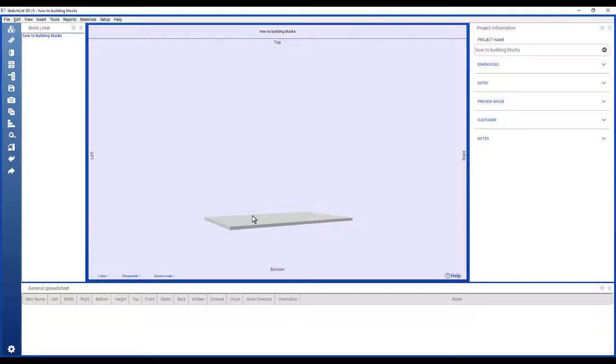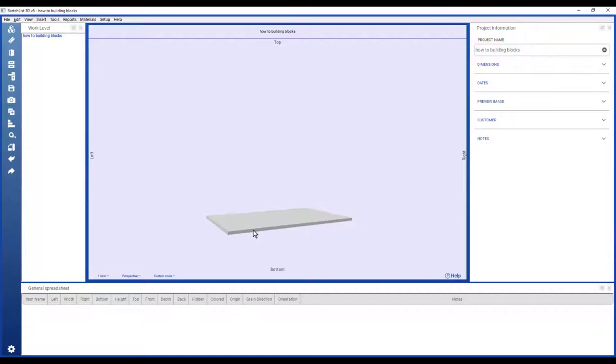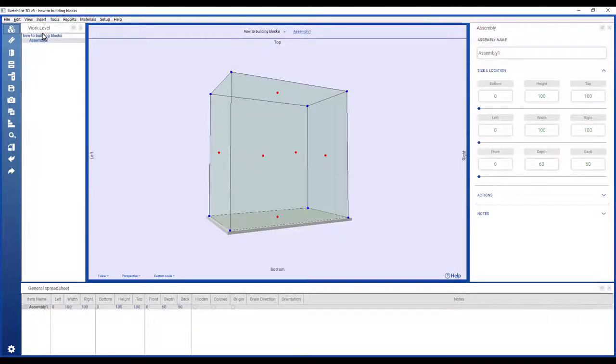This shows how SketchList 3D designs can be accomplished in a building block mode, just as if you were putting pieces of wood together on your workbench or table. In terms of building blocks, everything starts with an assembly and the three steps of all of SketchList are insert, size, and locate.